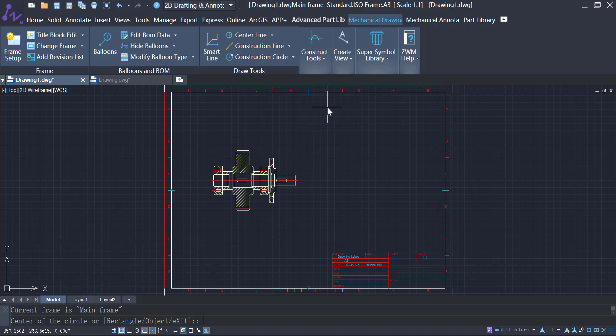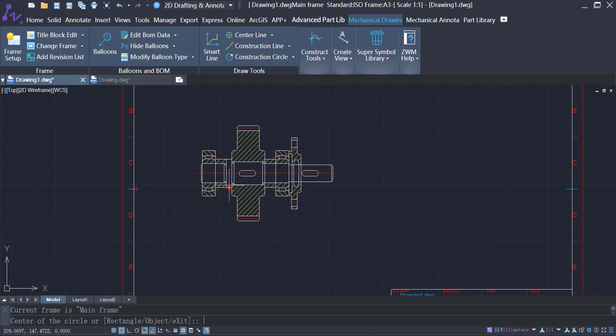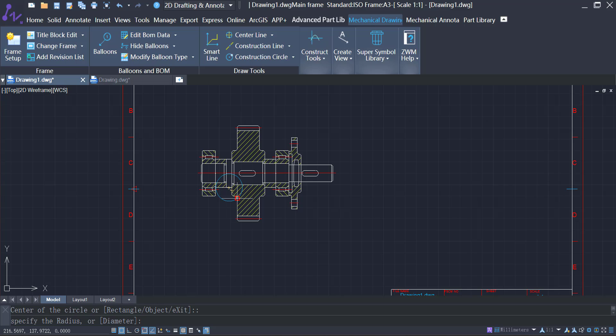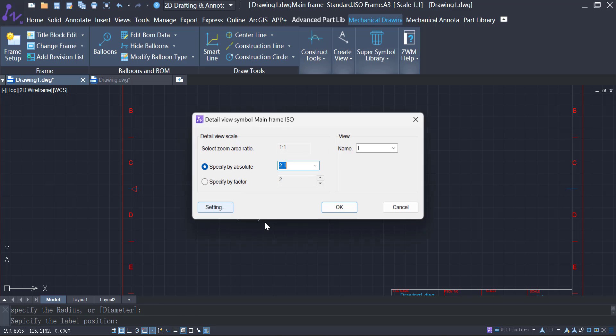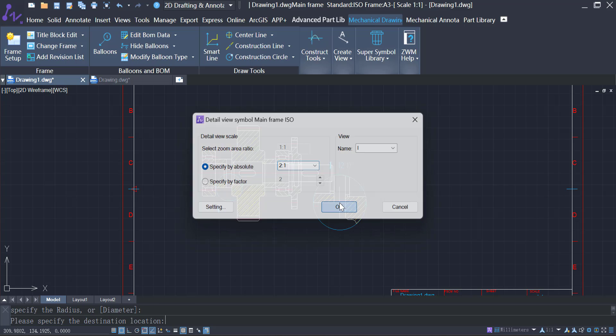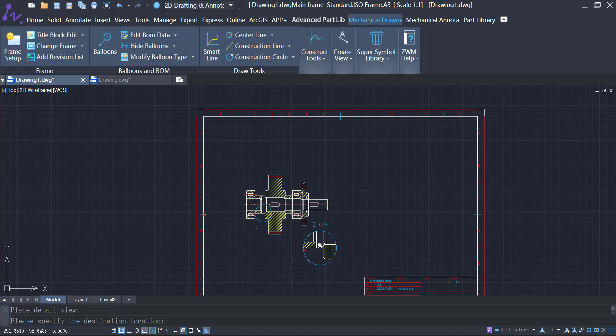It can quickly create an enlarged view of a specific portion of the drawing, allowing designers and manufacturers to better understand the details.